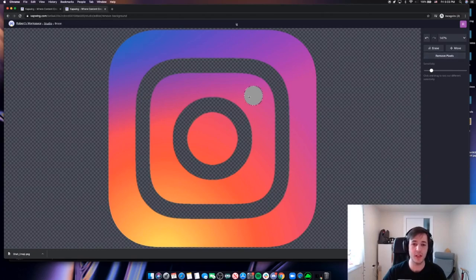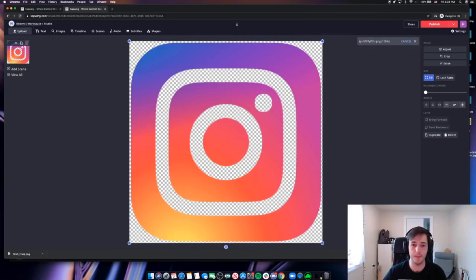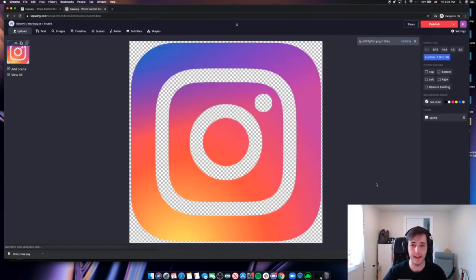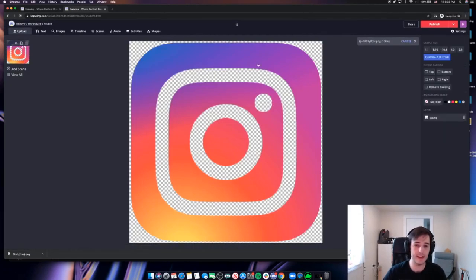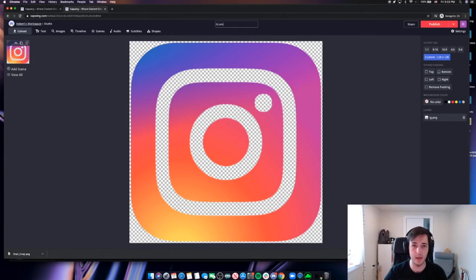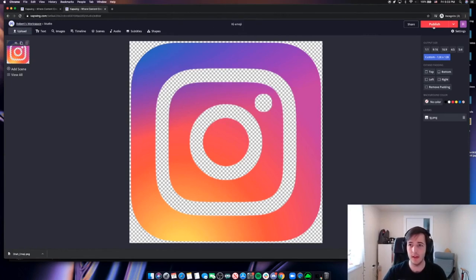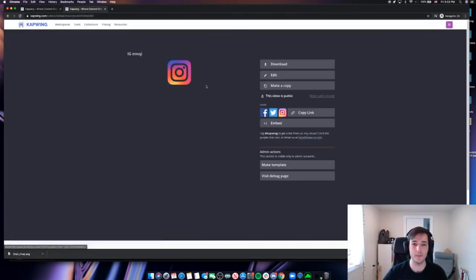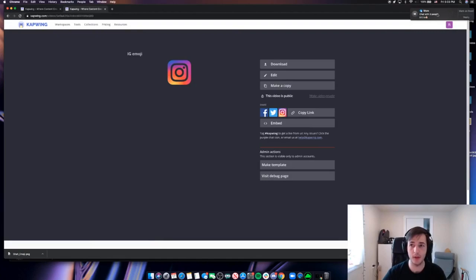So see, I'm just clicking inside the area that I want to get rid of. And then when it's highlighted, selecting remove pixels. And there you have it. That is a completely transparent Instagram image of the logo. And I will go ahead and change this to IG emoji. And we will publish. And I think that looks pretty good.